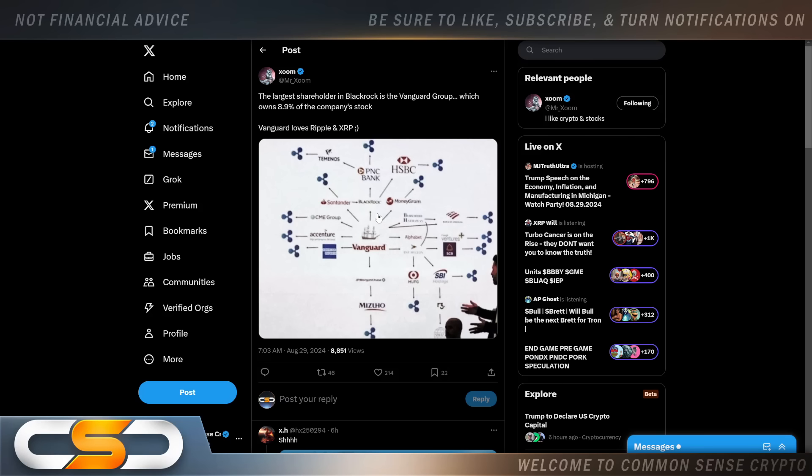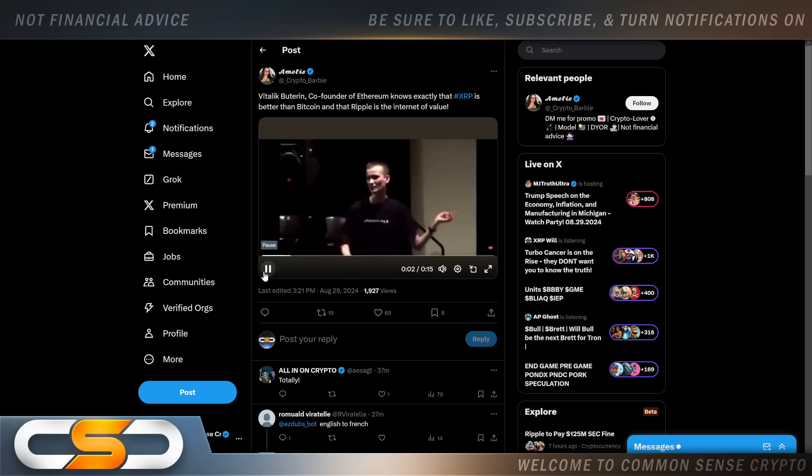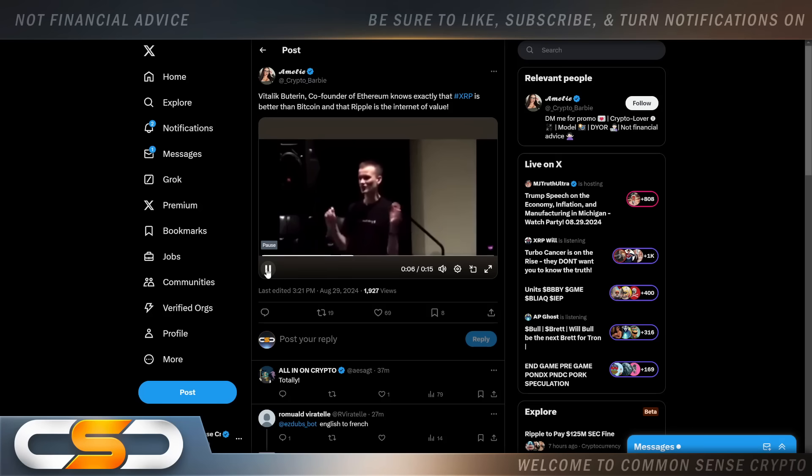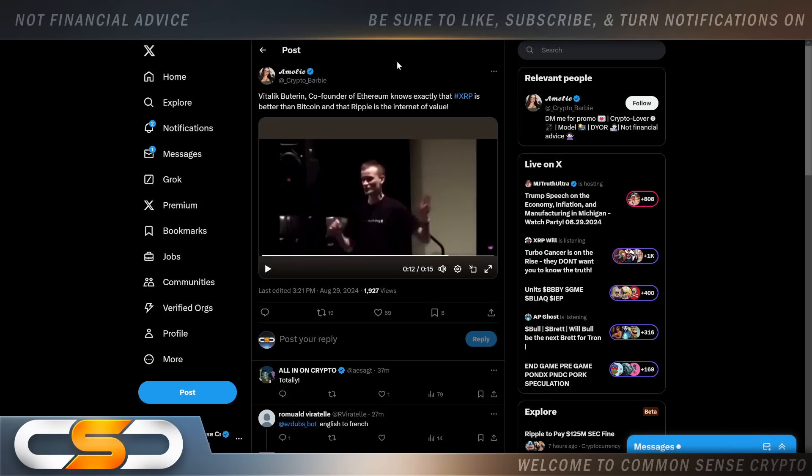Yesterday I told you Vitalik Buterin said Ripple is the internet of value, and people said I have no proof of that. Well, the proof is right here. Take a listen to Vitalik tell you himself. [Audio clip plays where Vitalik says:] "People talk about cryptocurrency 2.0 being like the internet of value. We're not the internet of value, Ripple was the internet of value." So there you have it. And he also said that XRP is better than Bitcoin.